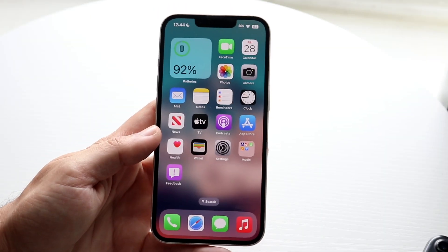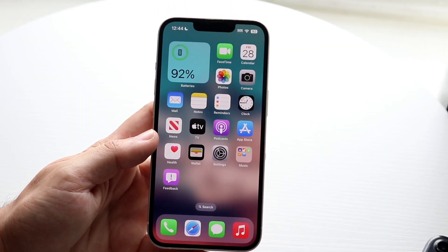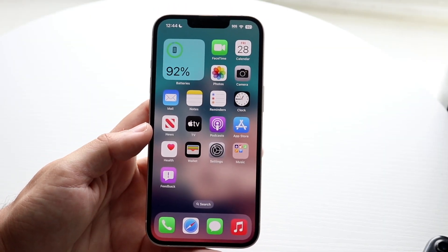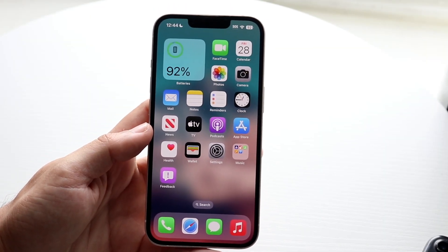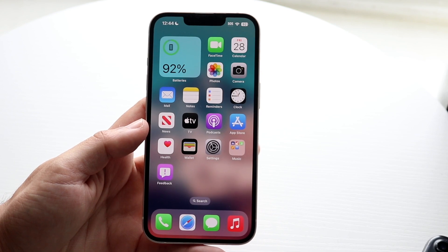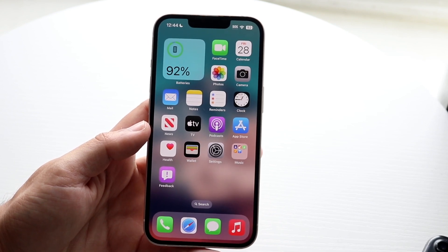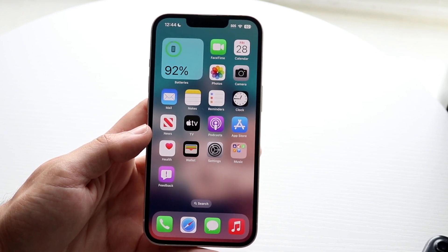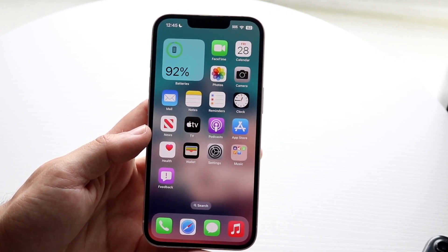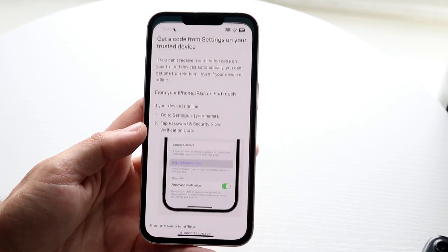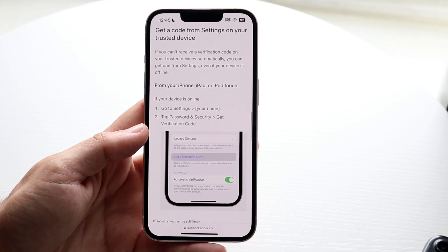So you might be trying to figure out how you can verify your Apple ID email address on your iPhone. Luckily, this is a pretty basic process which really doesn't take too much time. However, there are a few things that you could mean by this.